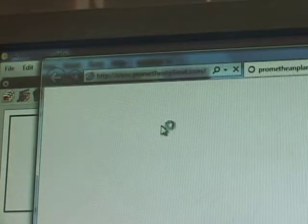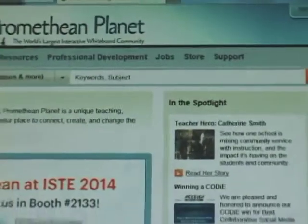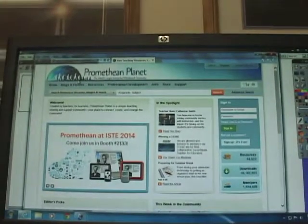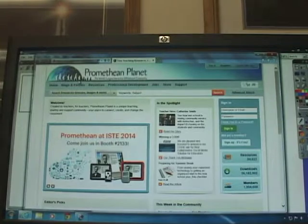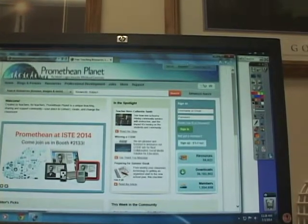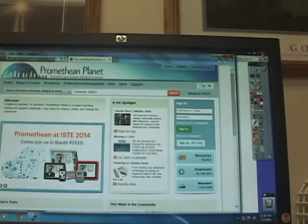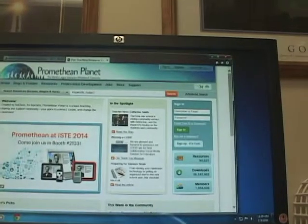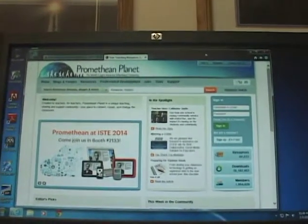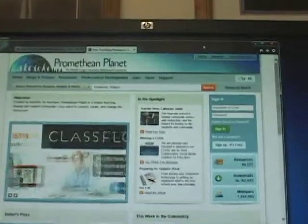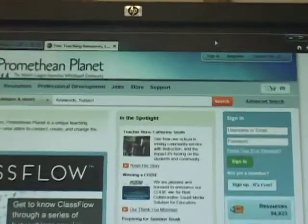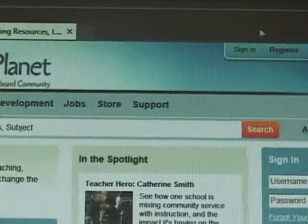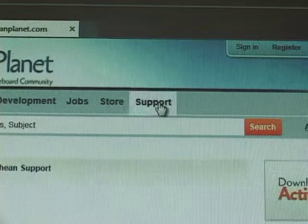And Promethean planet now opens up. Now to make sure it loads correctly just go over behind there and close ActiveInspire. So now I just have the Promethean planet site up. I want to focus on going to support. So I click on the support button.